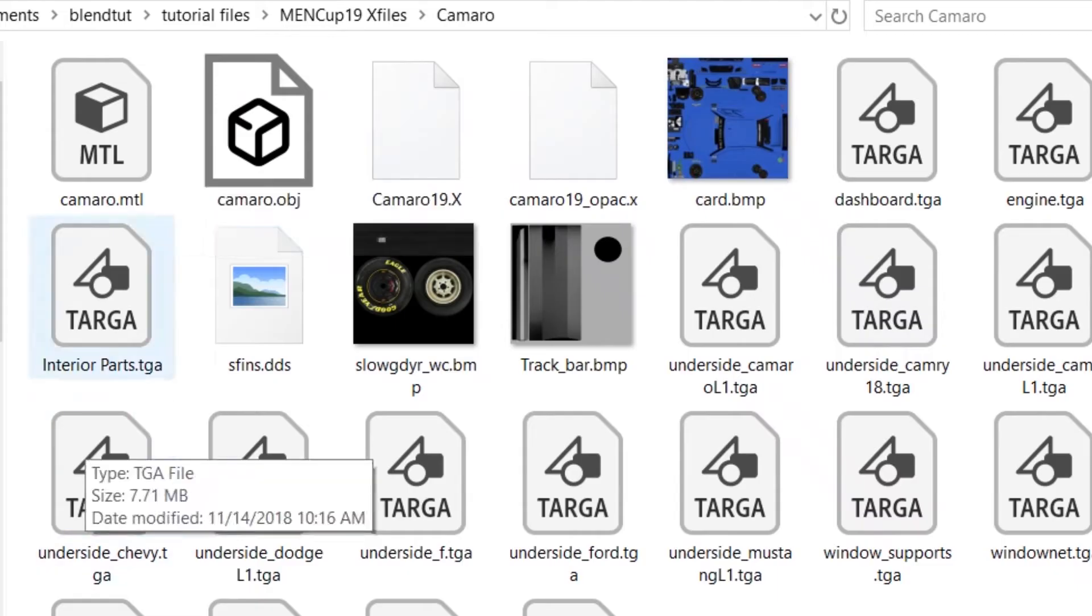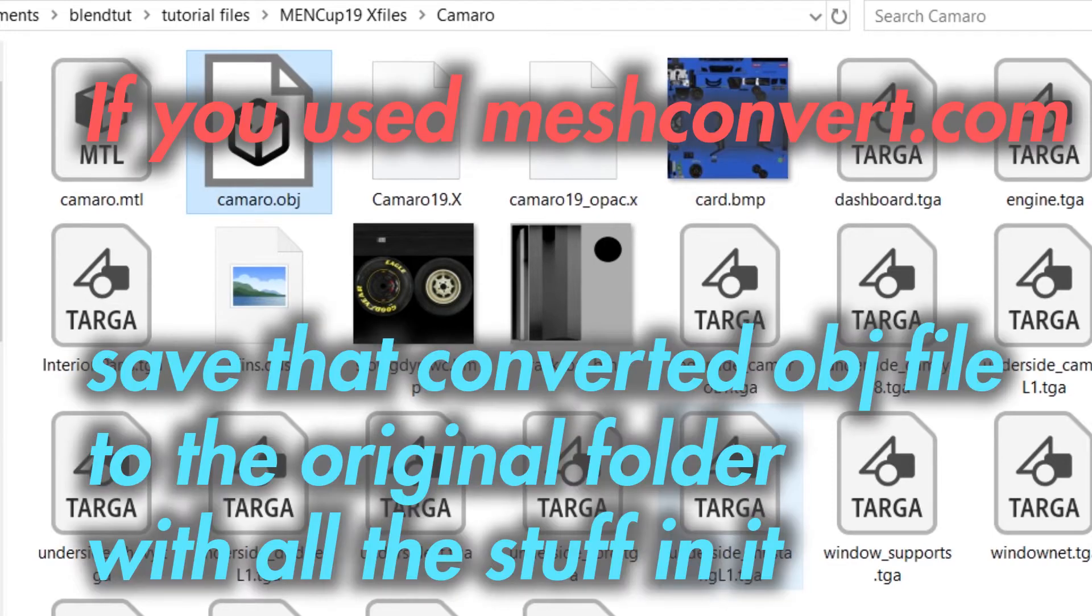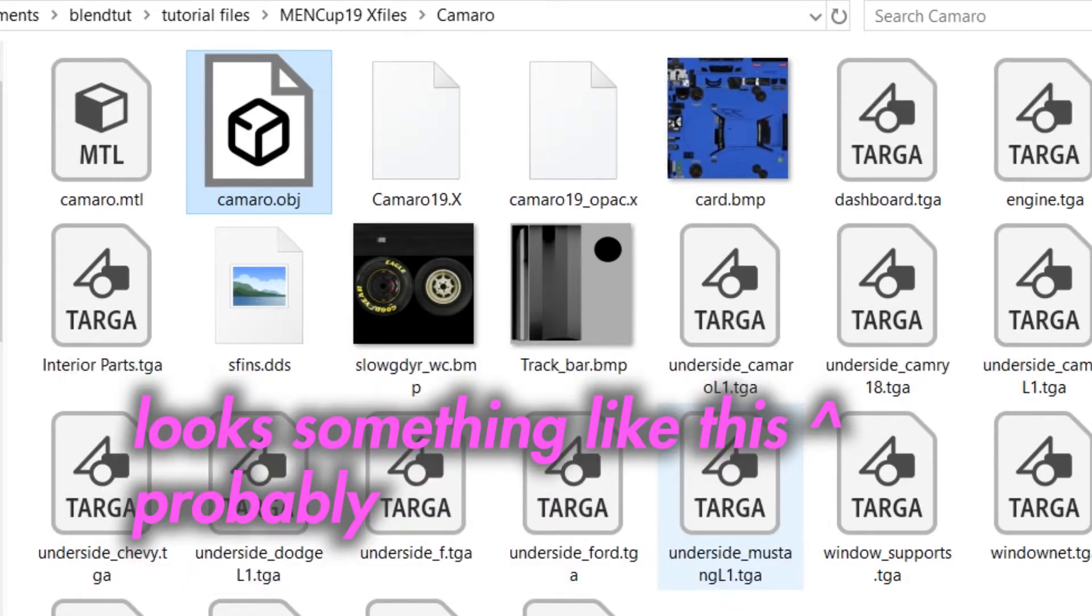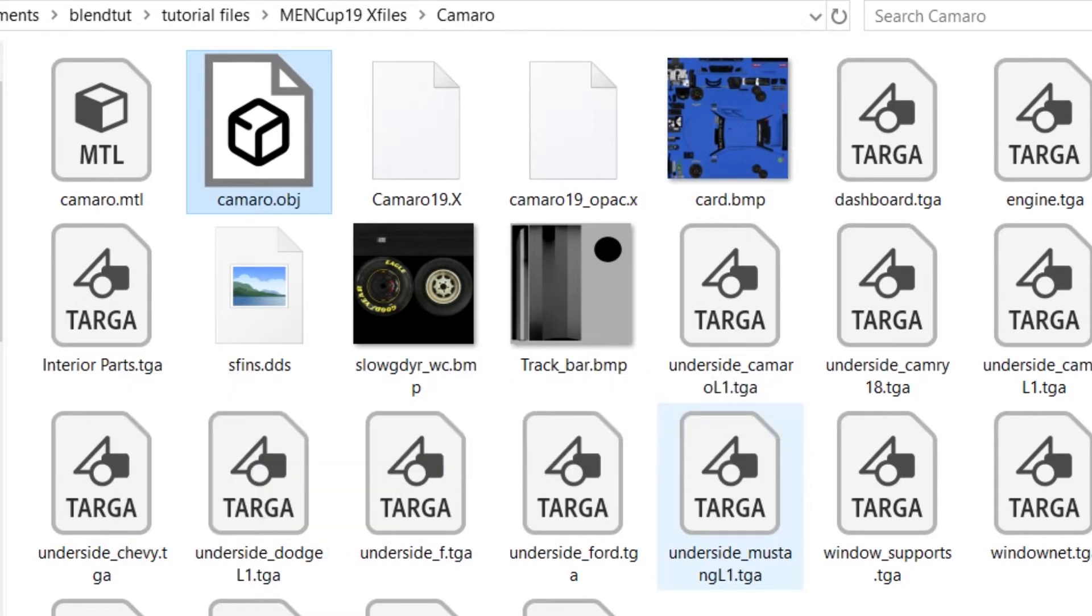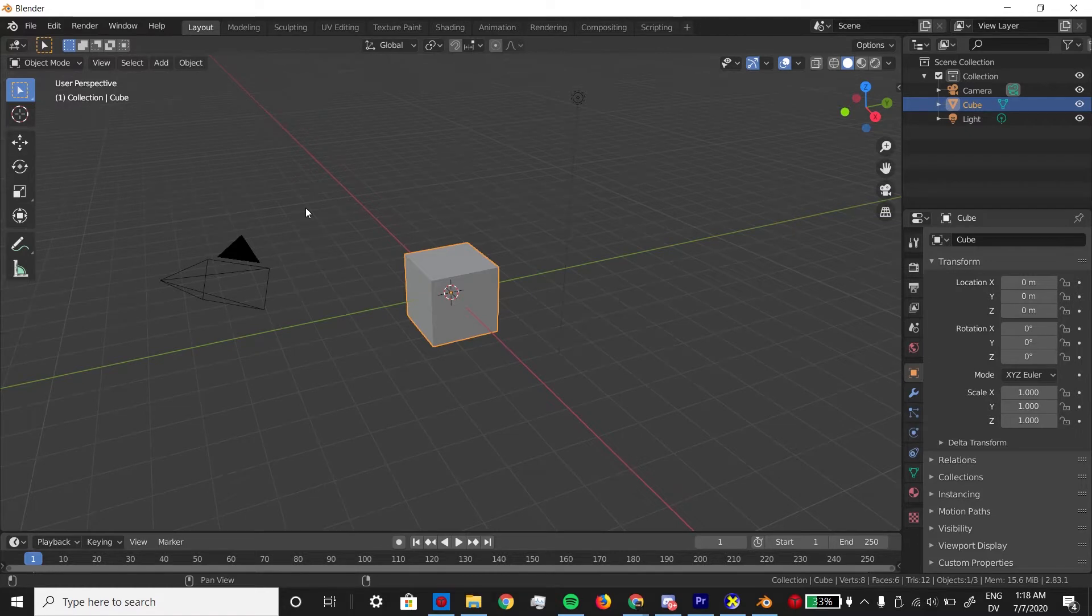In some cases, like the Splash and Go Gen 6 mod, they already give you the OBJ files, so that's nice of them. Save the OBJ files to the same folder that all the assets came from. This should make it so that the textures automatically load in when you import them to Blender. Now we have everything we need, so it's Blender time.